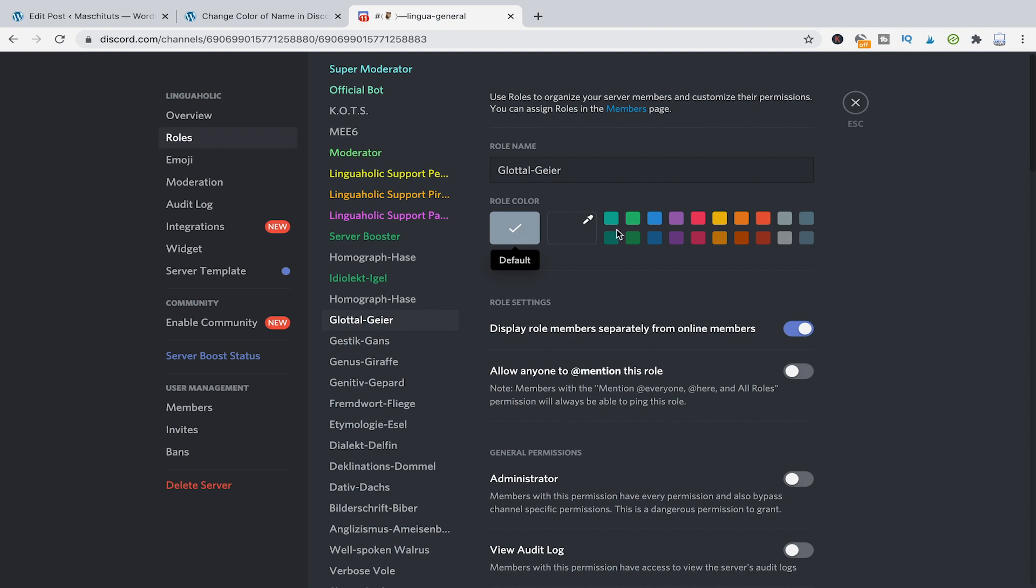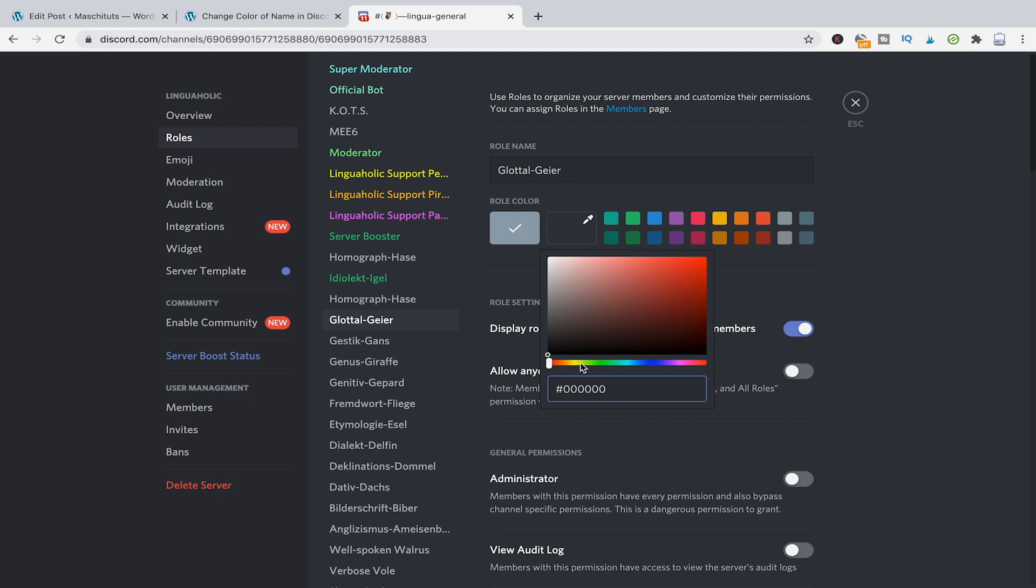You can choose those predefined colors here or you can go to custom color, open that up, and here you can actually choose whatever color you want. You can also just import a hex code here for a certain color.